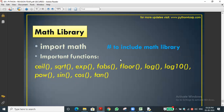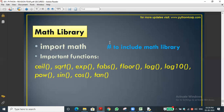What is a library? Like a public library contains many books, a Python library is a collection of function definitions. A function is a predefined code to do a specific task. The math library is one library in Python where mathematically related functions are stored.